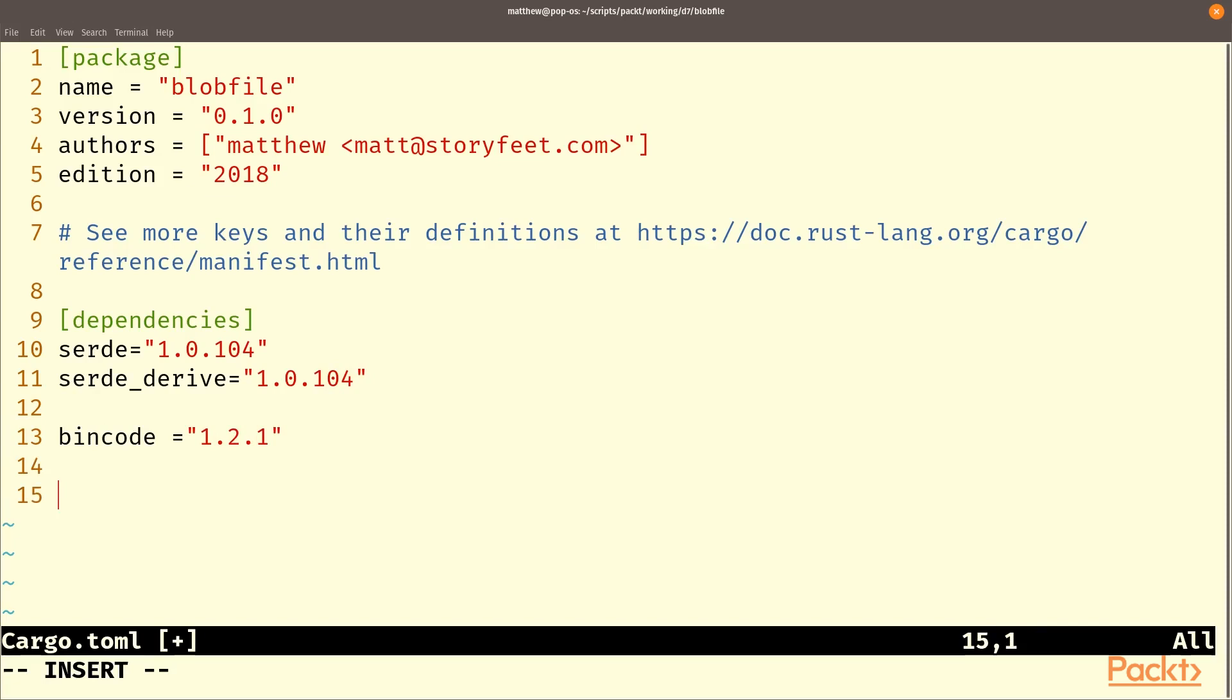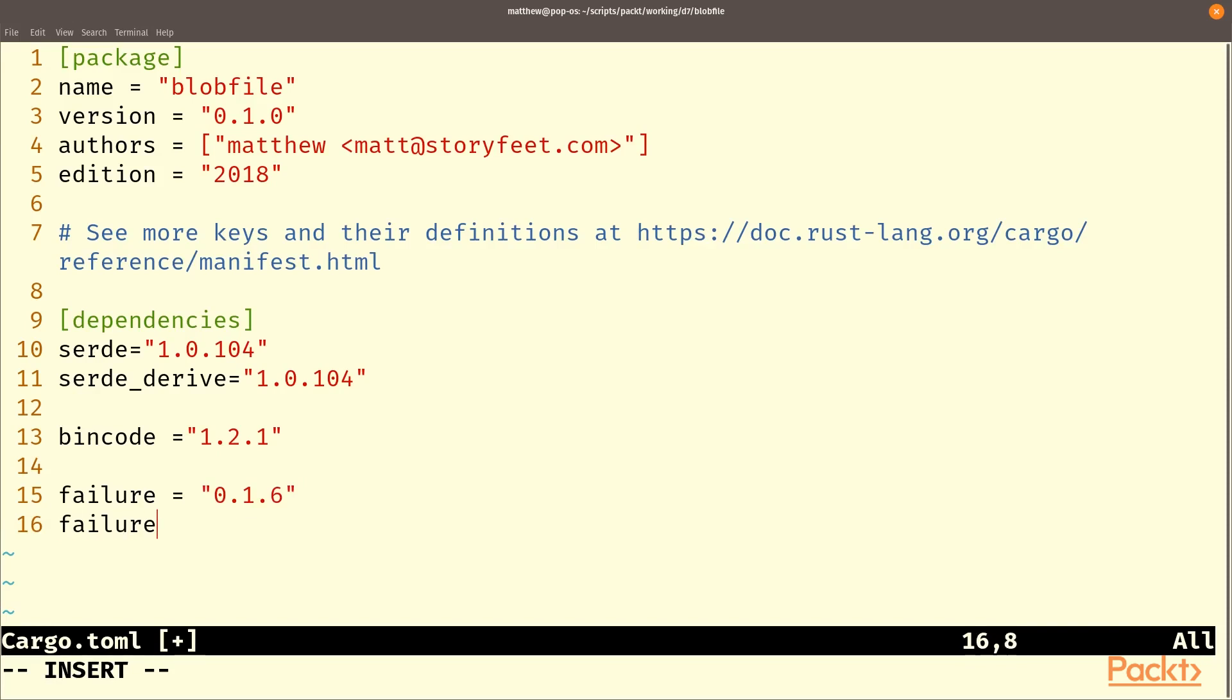Failure is a really handy library for combining multiple errors into a single error type. It just makes life a lot simpler. If you implement failure as a trait you can have a lot more flexibility with your errors. And failure derive enables the building of errors to match this fail trait and makes it really easy to do so.